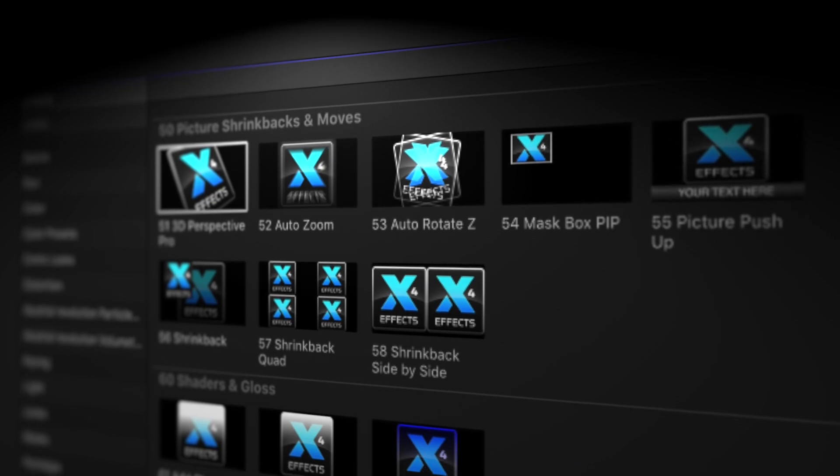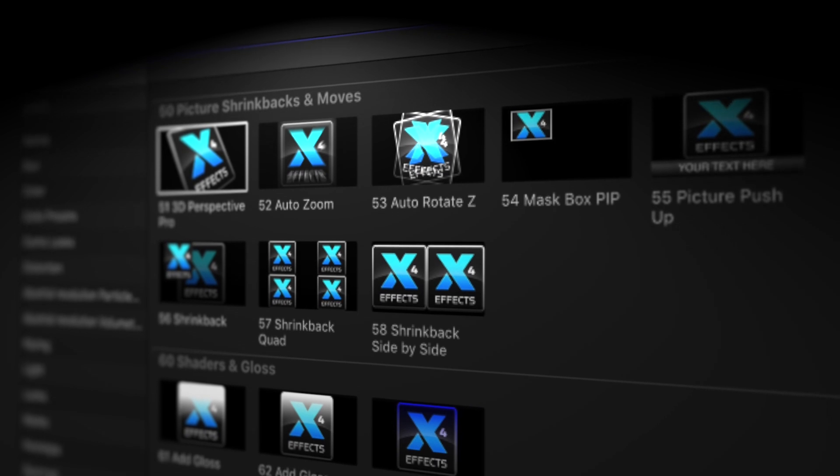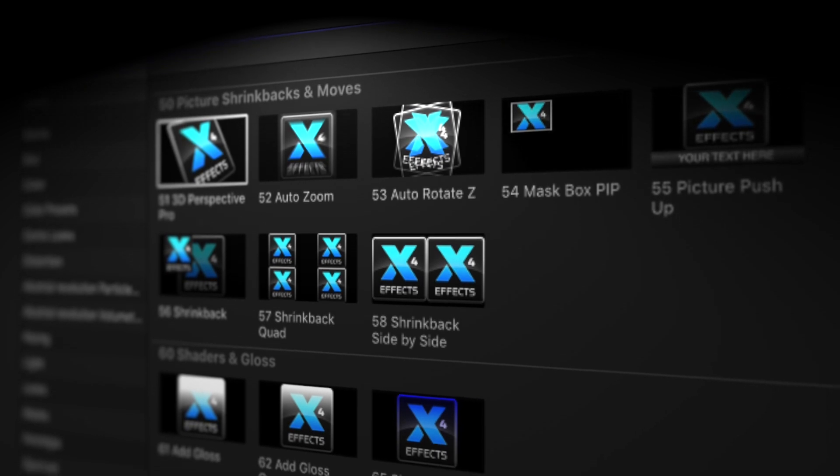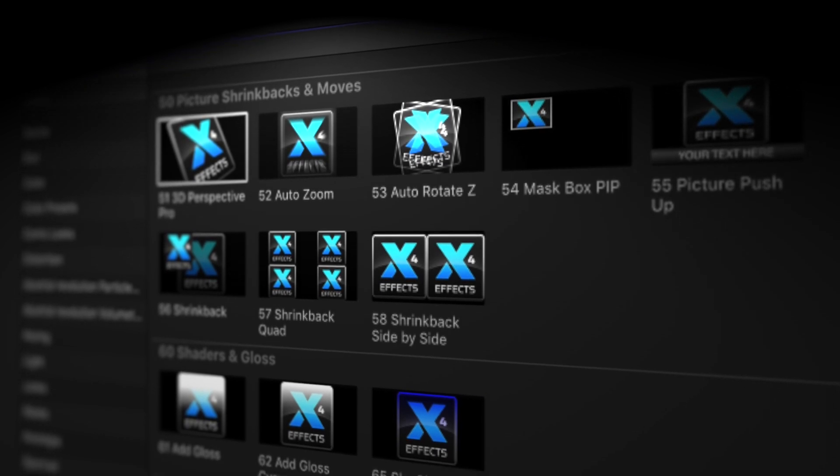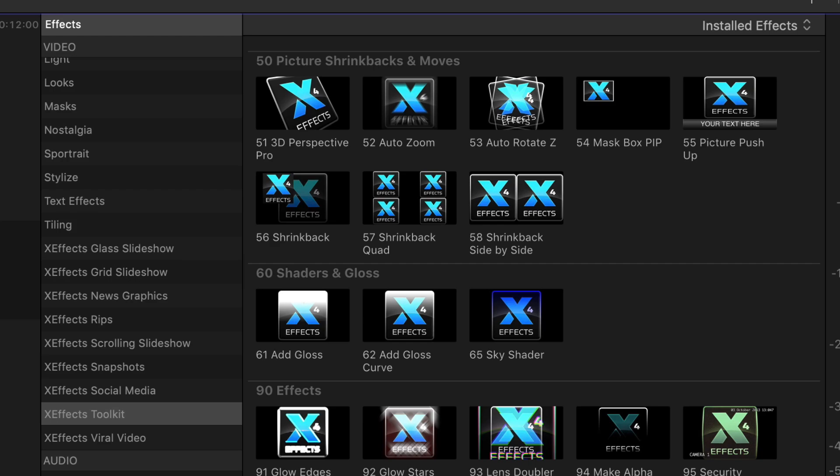We'll move on to effects for picture moves and shrink backs. Now let's start off with the moves. All the moves and shrink backs can be found in the effects browser and they're all under 50s to make life easier.